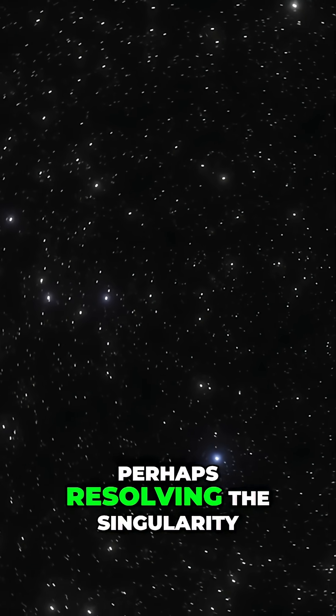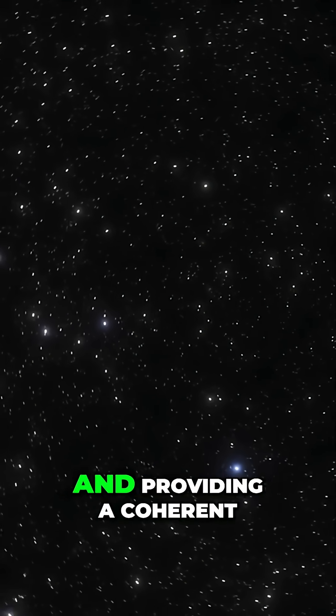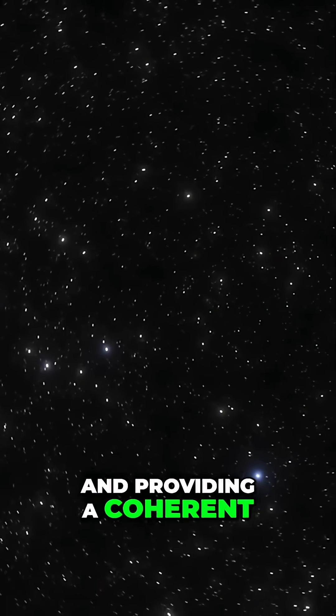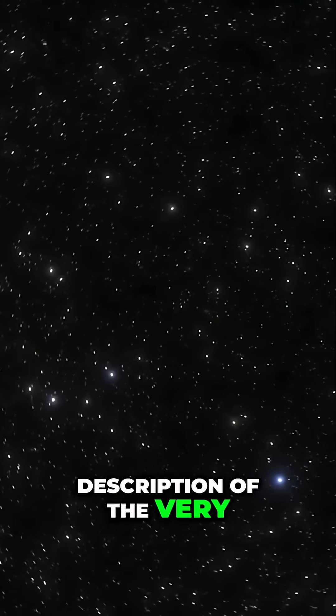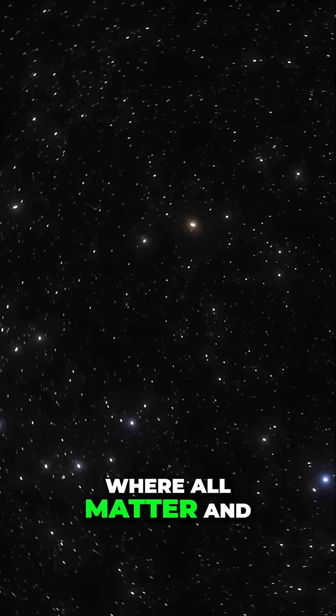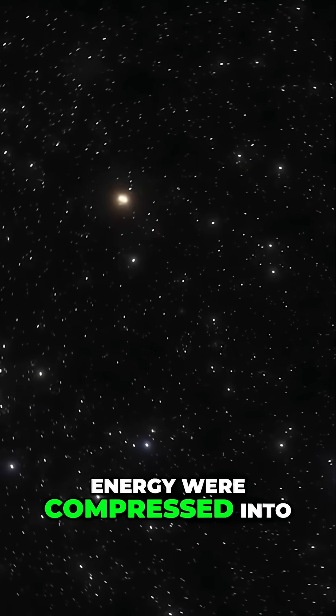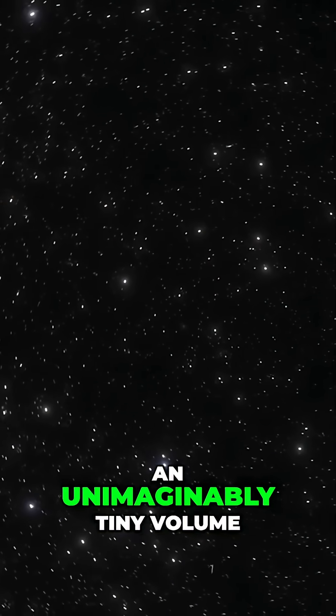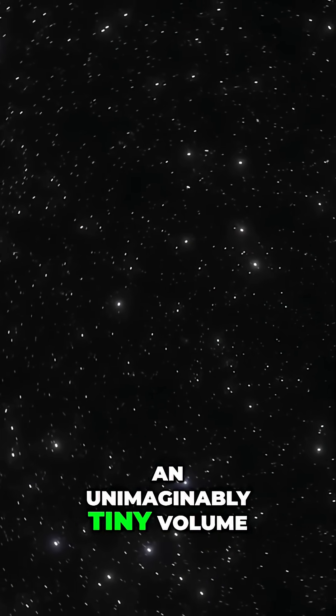Perhaps resolving the singularity and providing a coherent description of the very early universe, where all matter and energy were compressed into an unimaginably tiny volume.